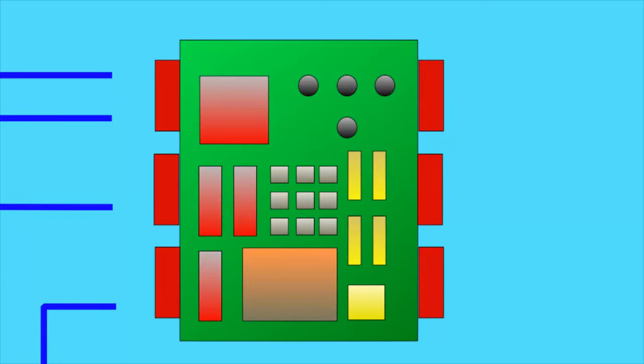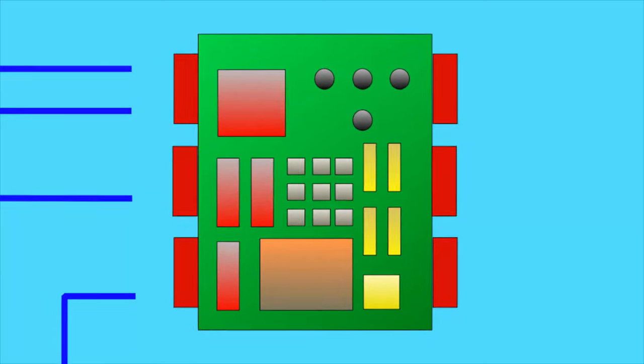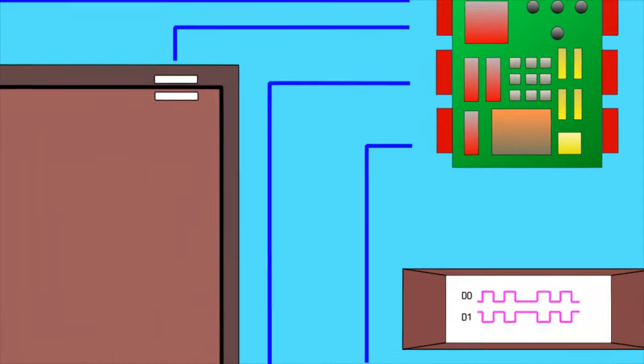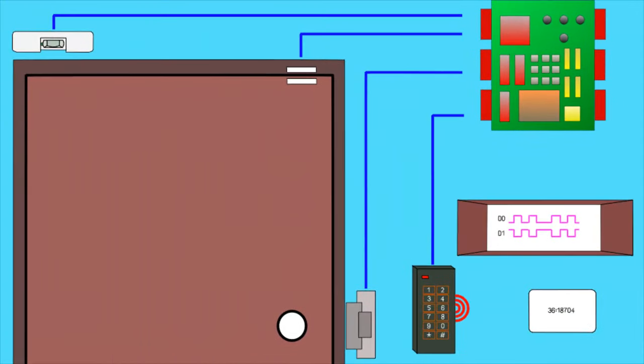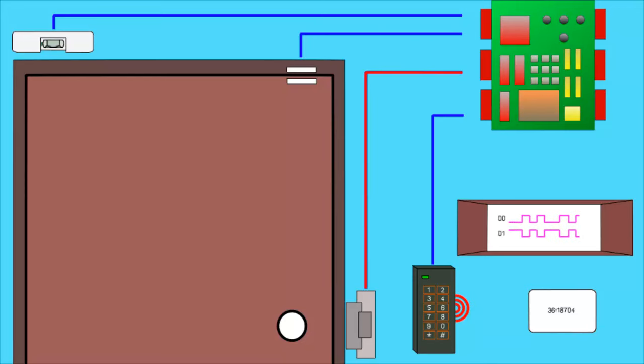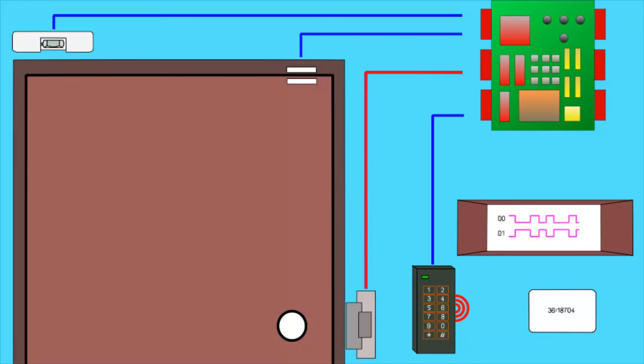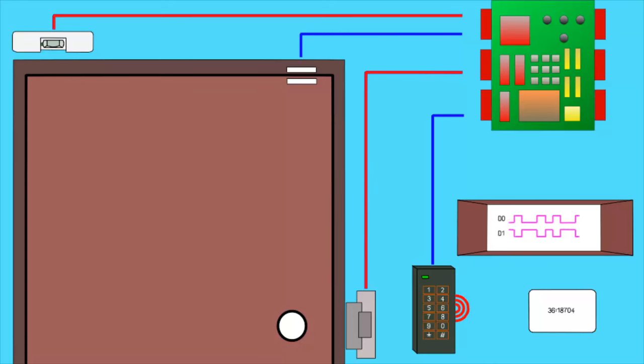An access controller is the brains of the operation. It manages everything. It constantly monitors the door contact to know when the door is open or not. It will unlock the door. It will manage the unlock schedule if you wish to have the door unlocked for a period of time. It will manage request to exit requests.